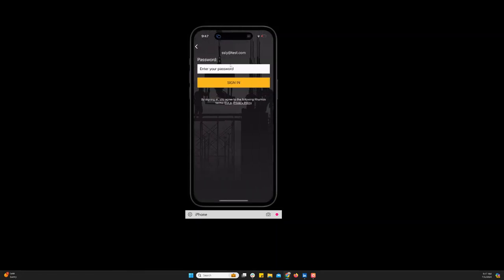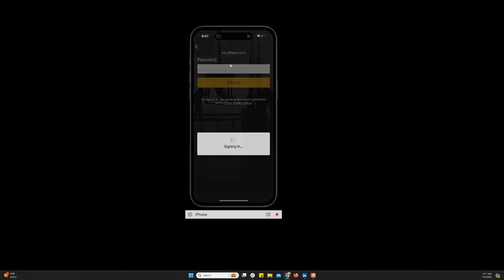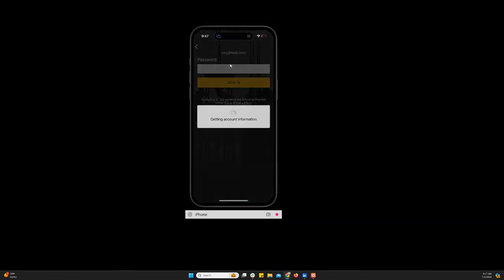So you'll enter your email address and then you'll enter your password. Sign in.